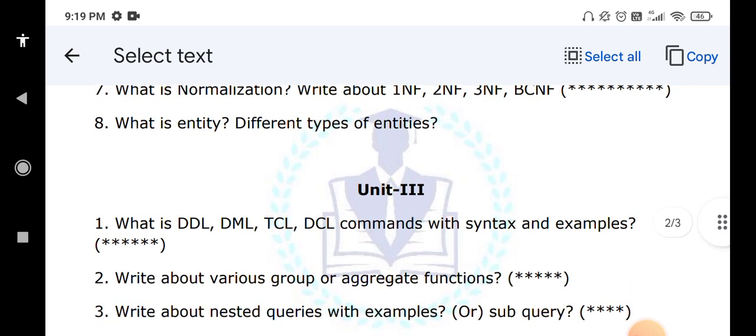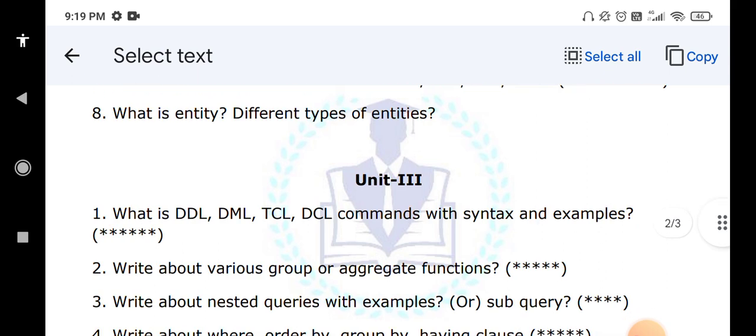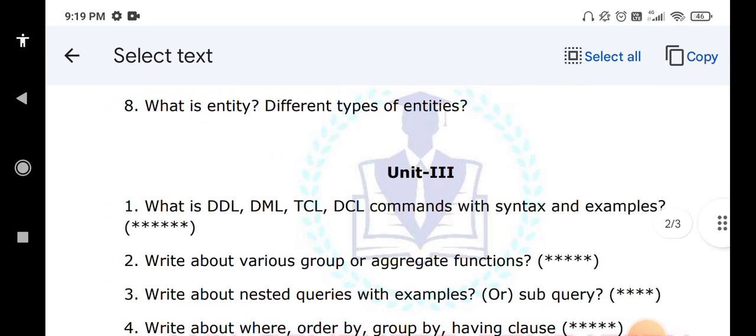What is the meaning of a nested query? A query within a query is known as a nested query, also called a subquery. Once the inner query is executed, the inner query output becomes the input to the outer query.